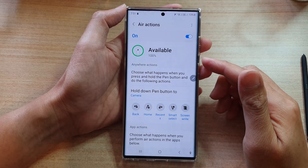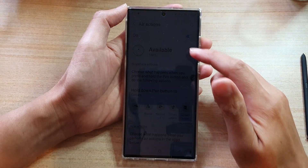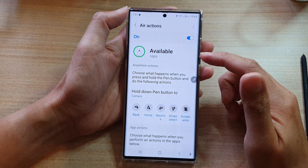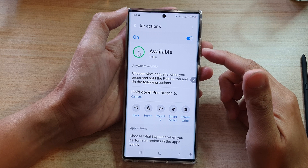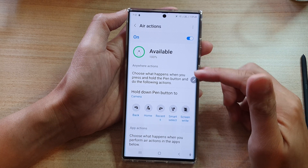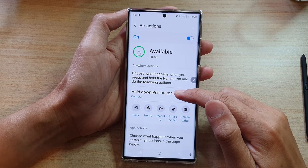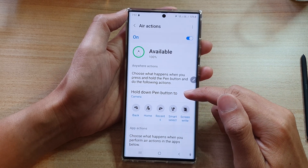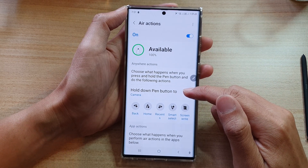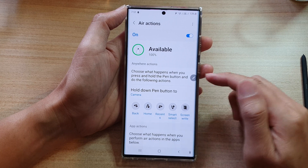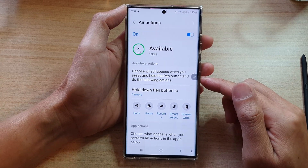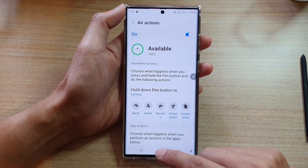Hey guys, in this video we're going to take a look at how you can set an S Pen Hold down Pen button to open a selected app on the Samsung Galaxy S22 series.